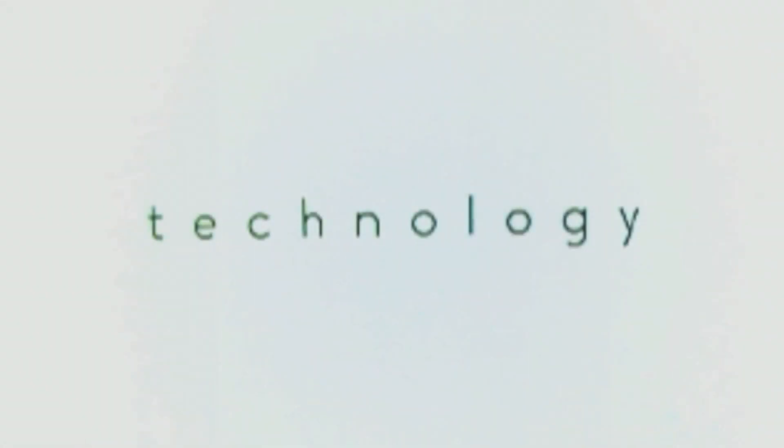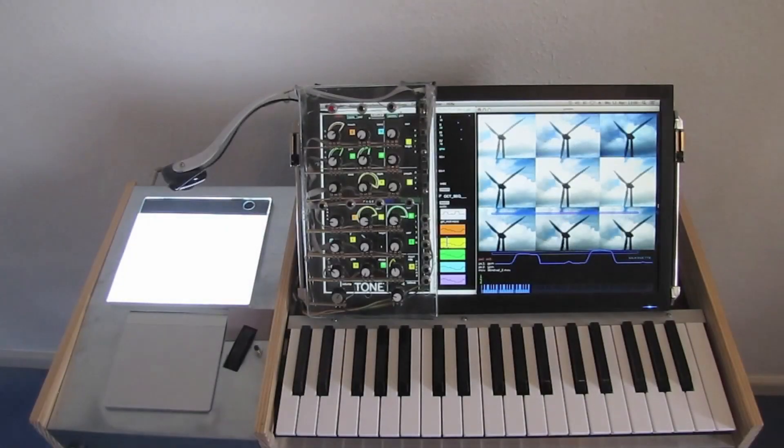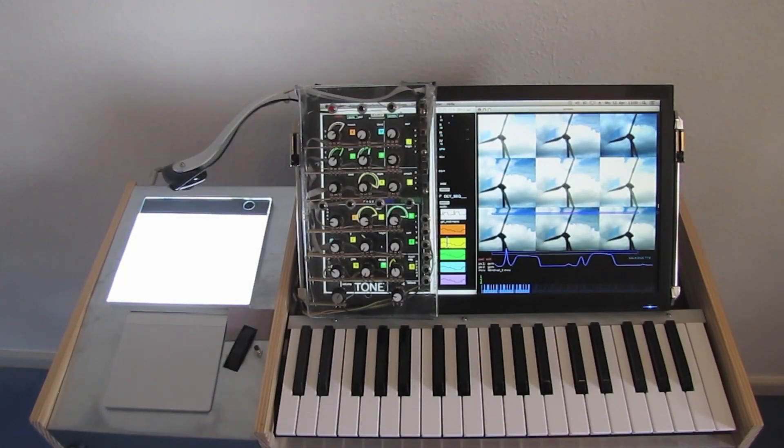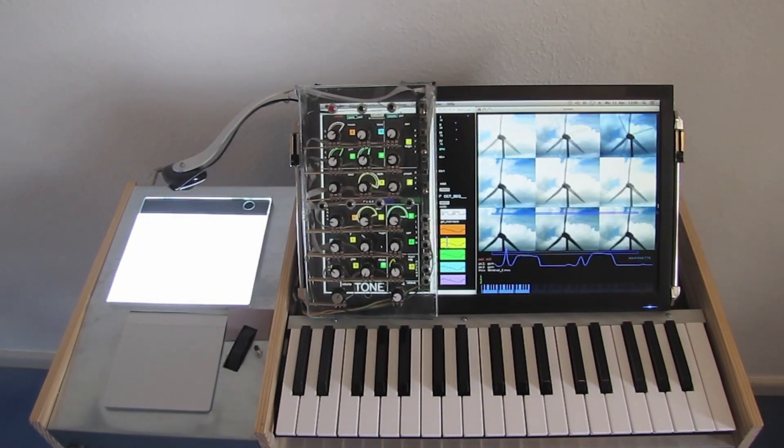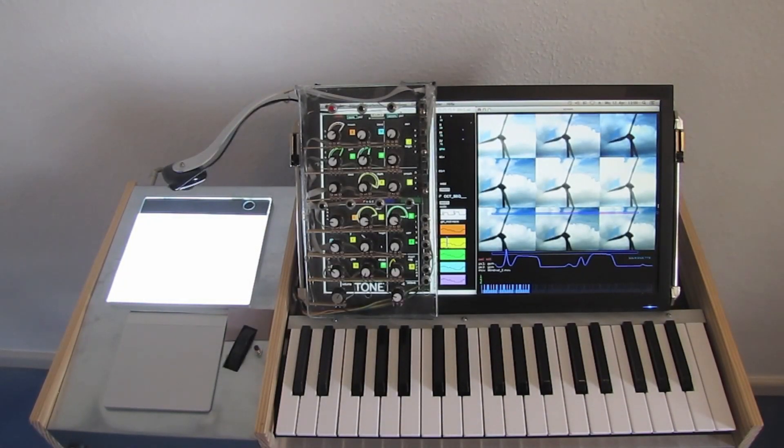To wrap things up, here are a few technical details of this prototype. Audio, video and controlling are done inside a Mac Mini computer in the chassis on the left side.